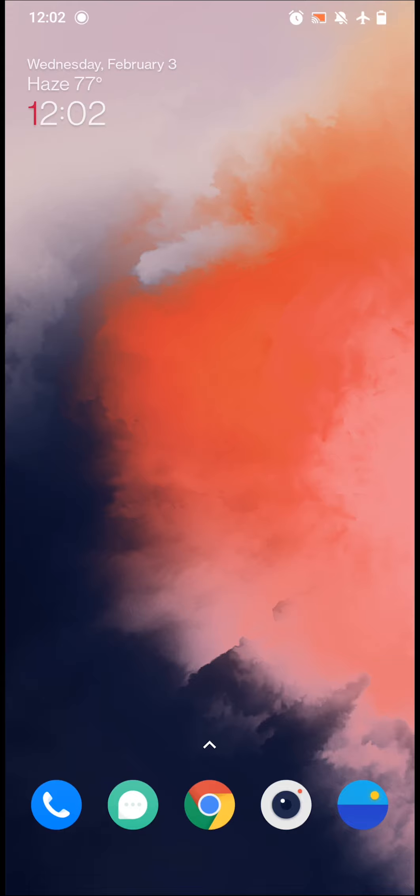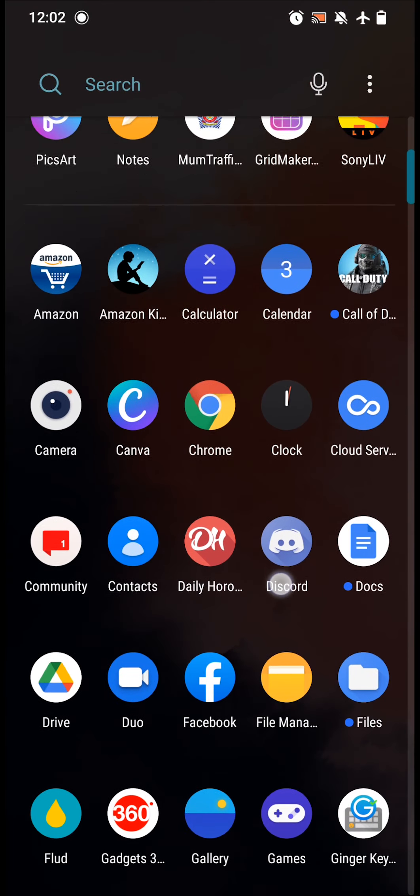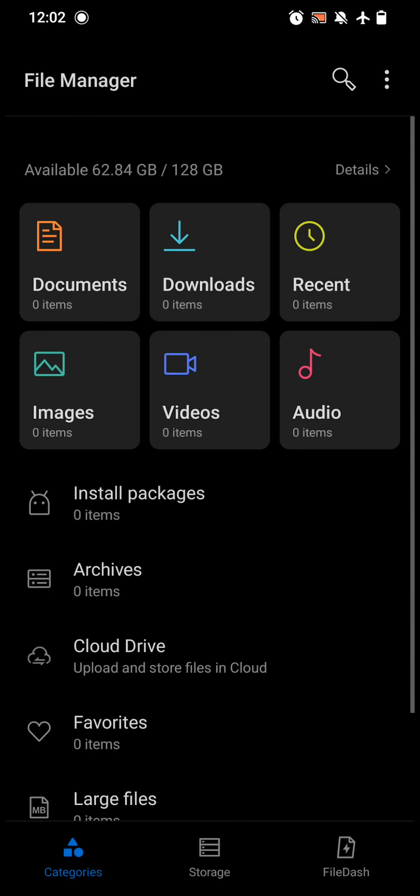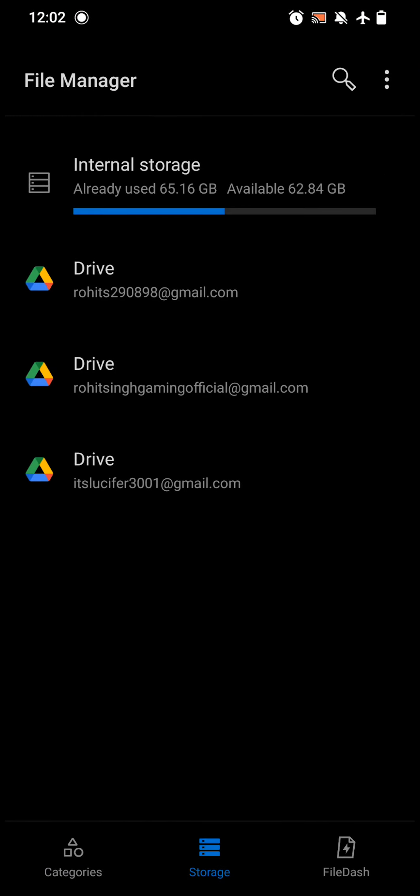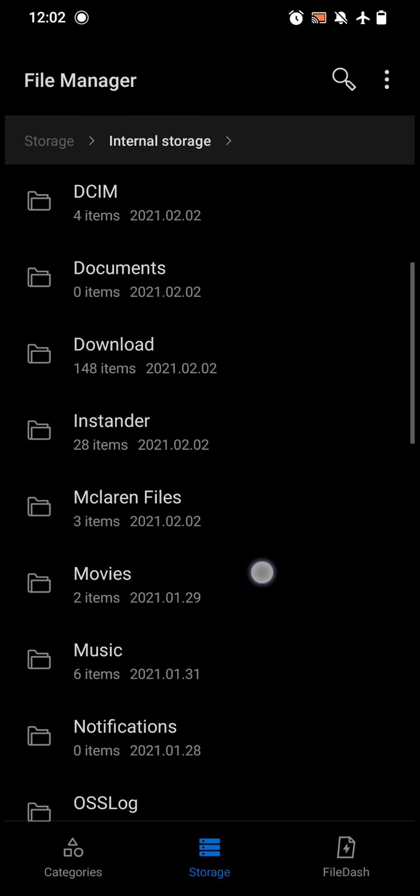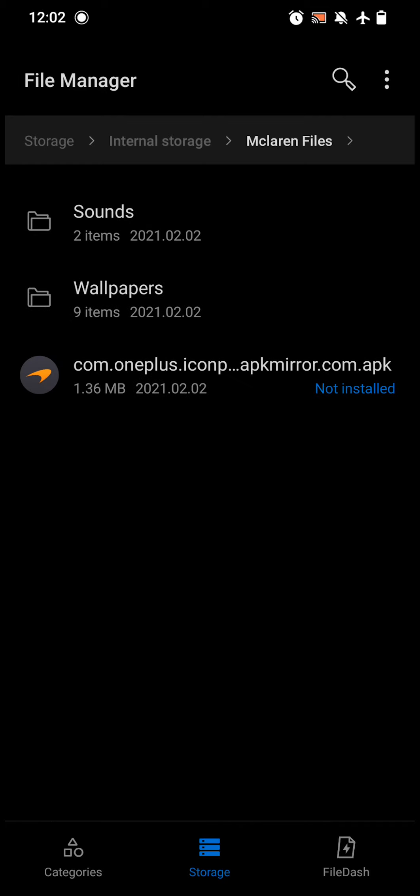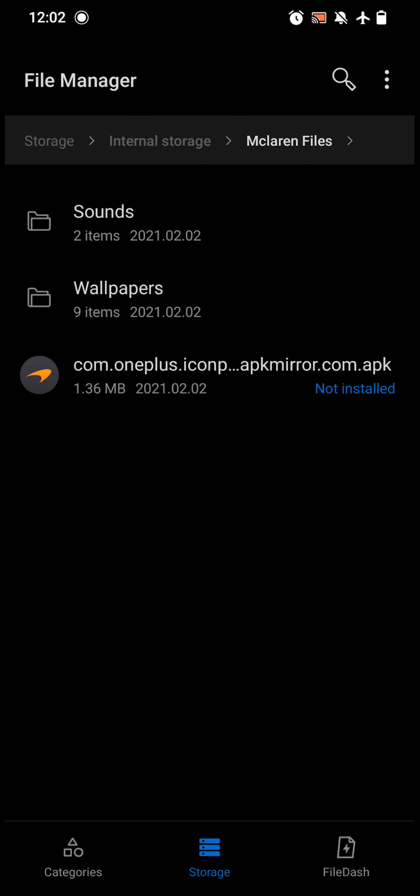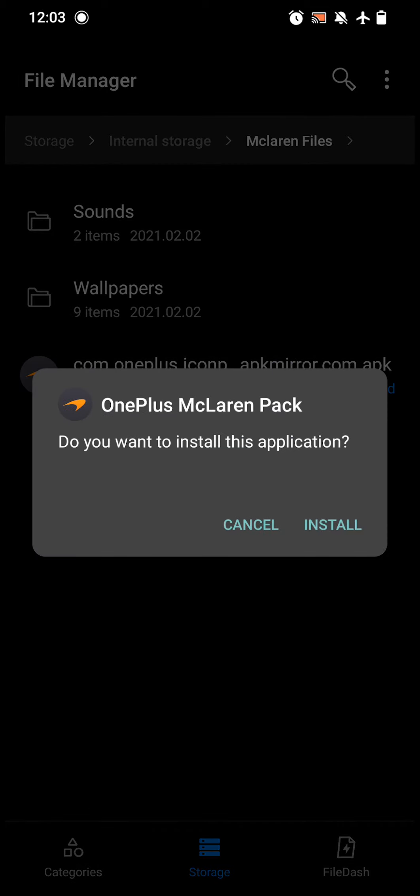First, go to the link in the description below and download the zip file, then extract it somewhere on your device. The zip file will be named McLaren Files. Open that folder, click on the APK, and click install. It may tell you to allow from unknown sources, so just enable it. After that's done, click done.